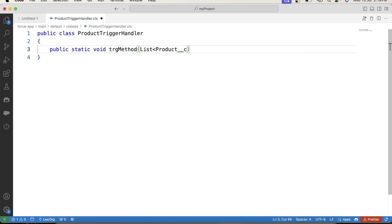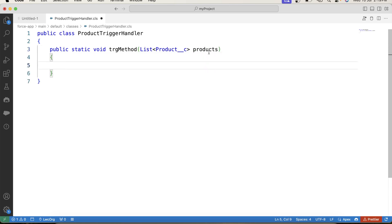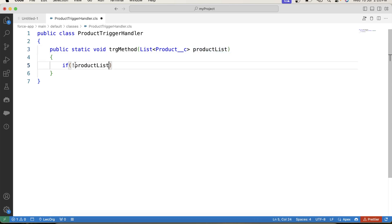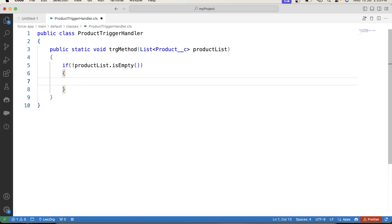The parameter type will be Product. In this parameter we will pass trigger.new from our trigger, so basically this parameter is equal to trigger.new. Our first task is to apply all validations. The first thing we need to do is ensure that the offer available checkbox must be checked. For that, let's iterate over this list - let's say productList.